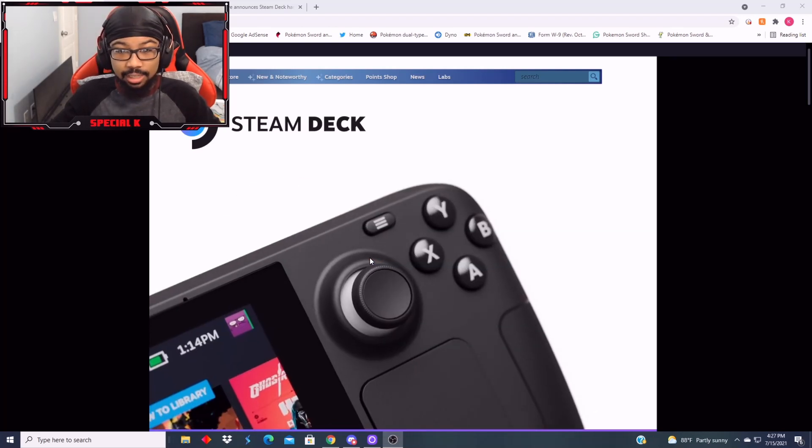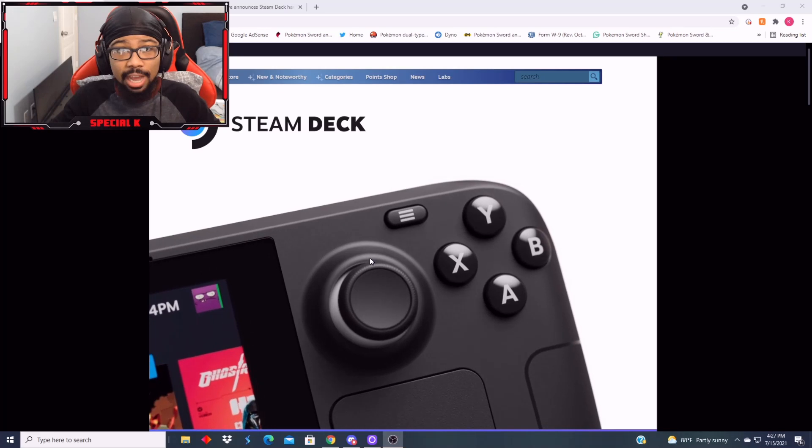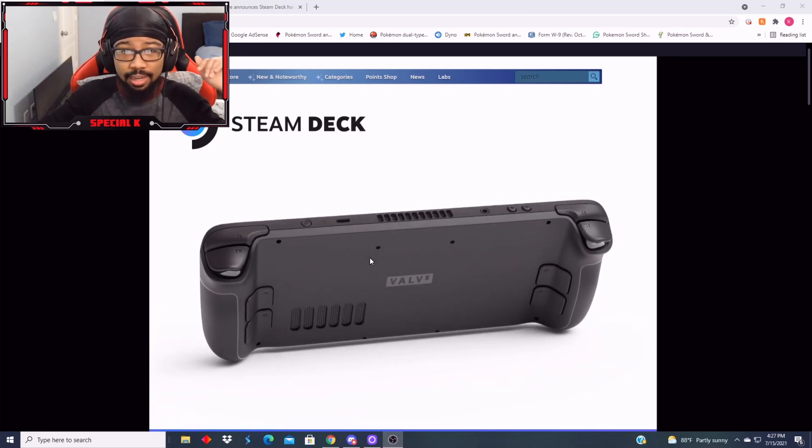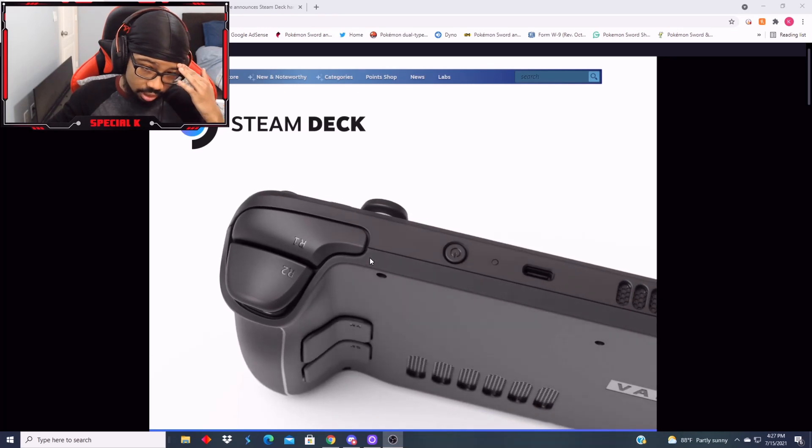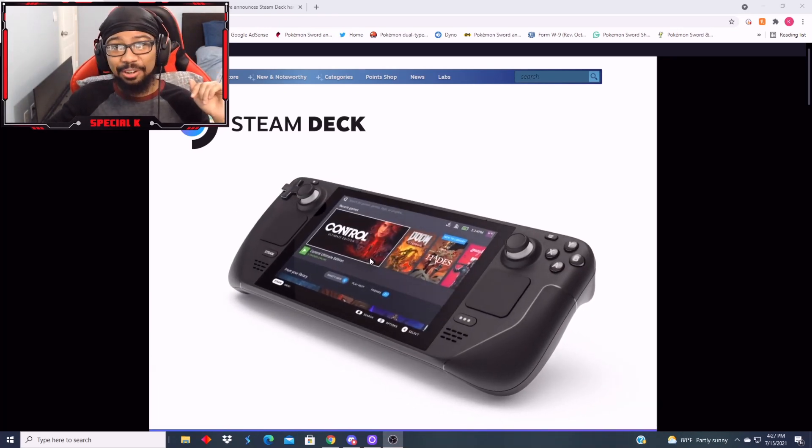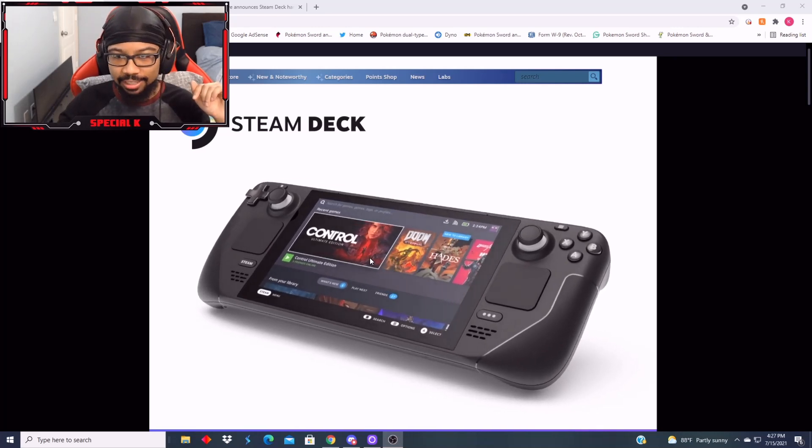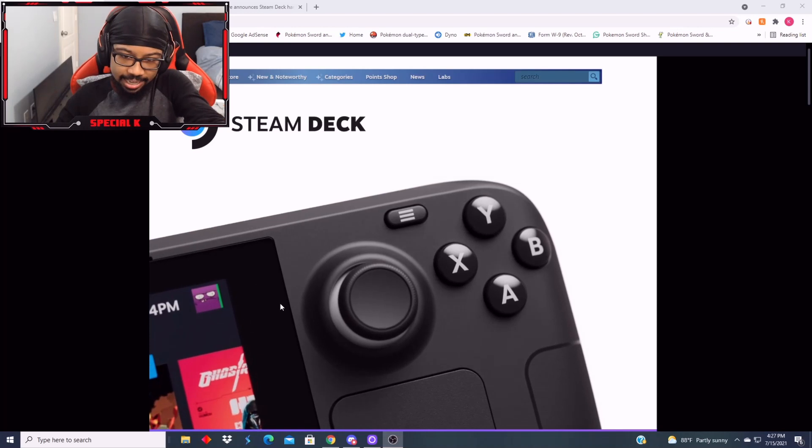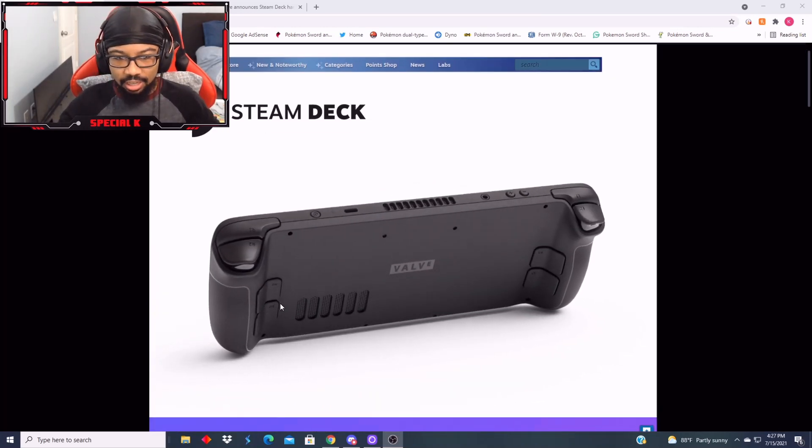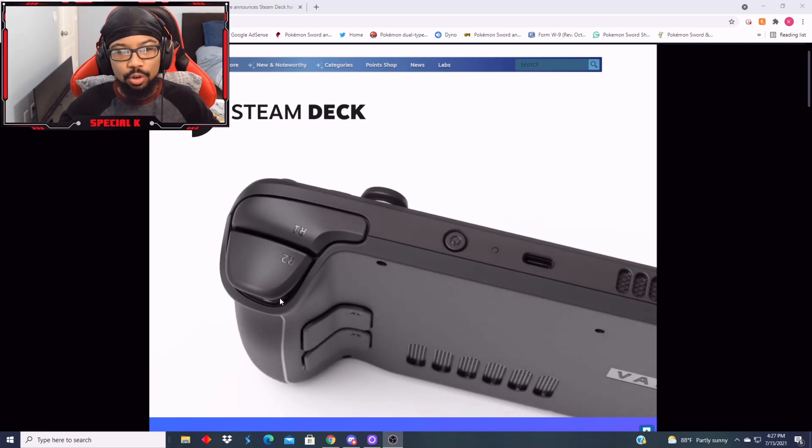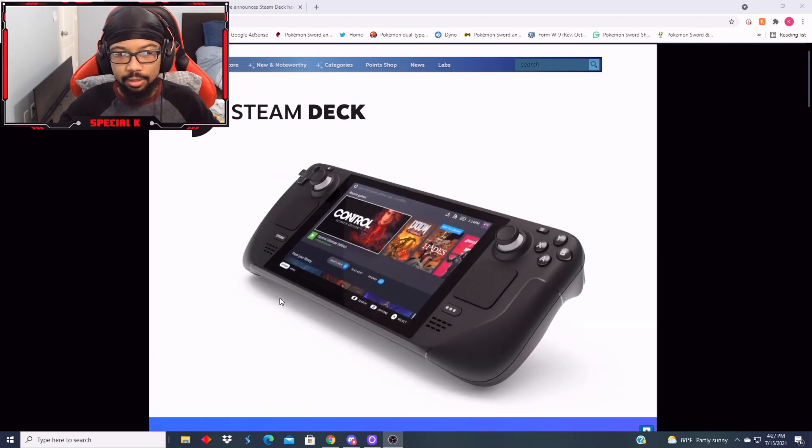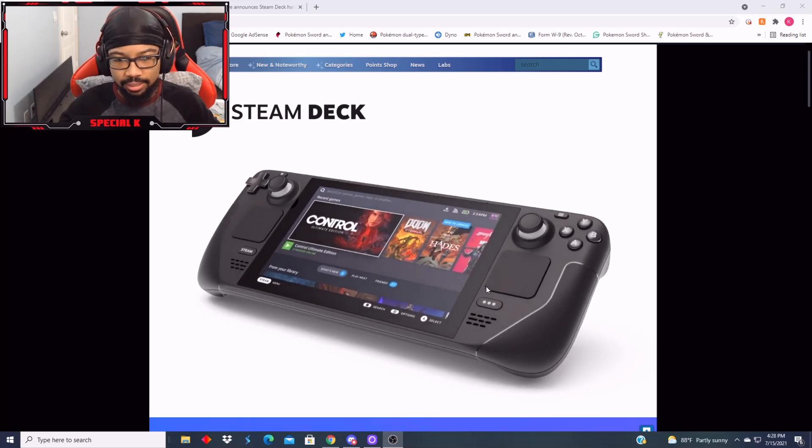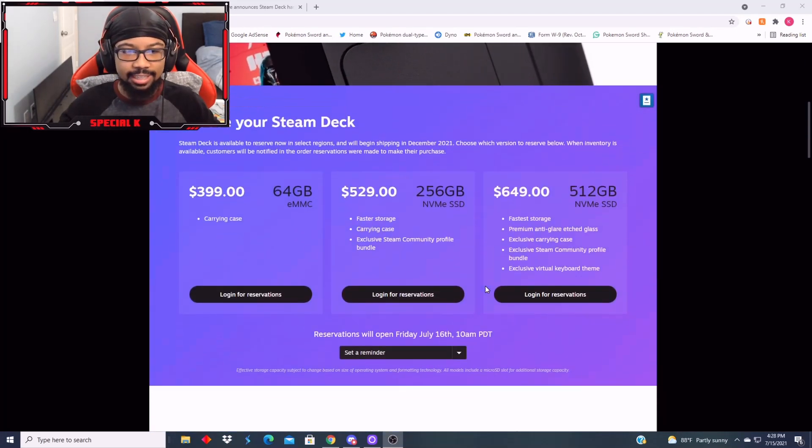So we're gonna get into the details of this console, how much the console cost, the specs, all that stuff, and my opinion on it. I wonder how Nintendo feels. I really do wonder how Nintendo feels about this. It looks cool, it doesn't look bad honestly, you clearly know they got inspiration from that Switch.